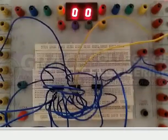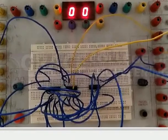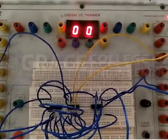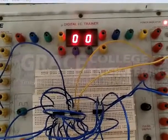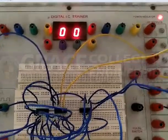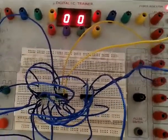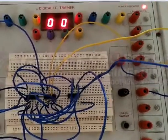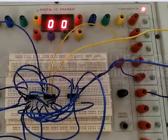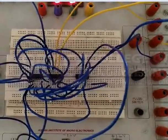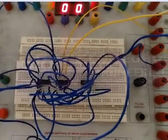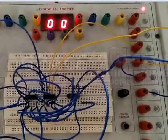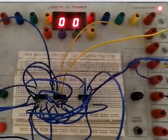1 by 4 demultiplexer. Let us see the output using digital IC trainer. Based on the logic diagram, we have given the connections. Let us verify the truth table.